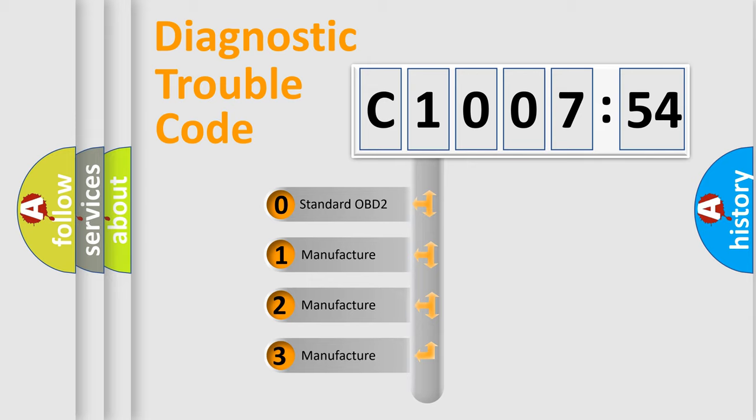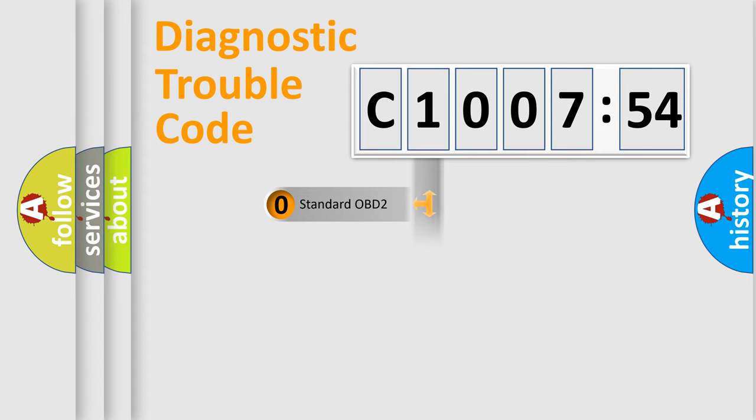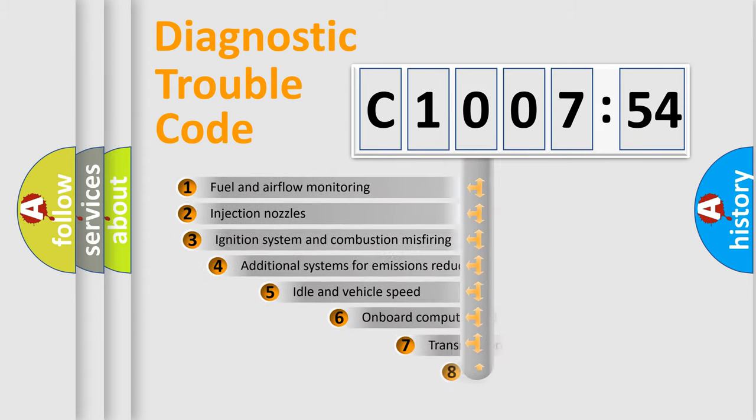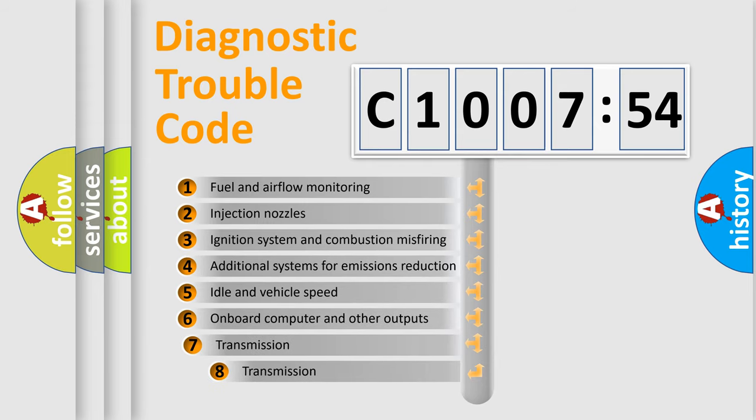If the second character is expressed as zero, it is a standardized error. In the case of numbers 1, 2, or 3, it is a more precise expression of the car-specific error.